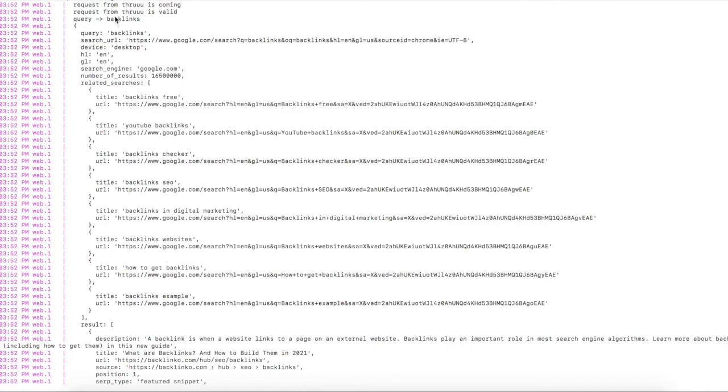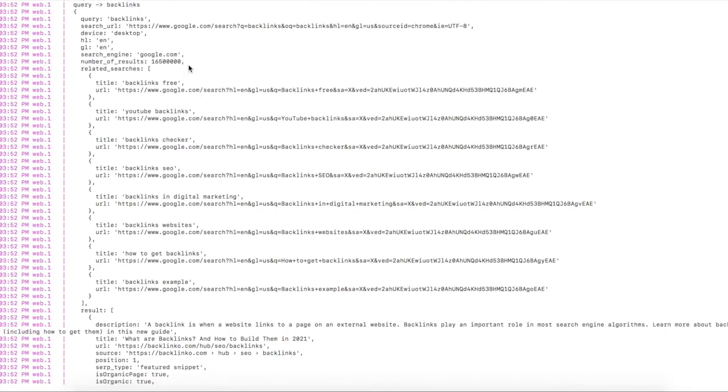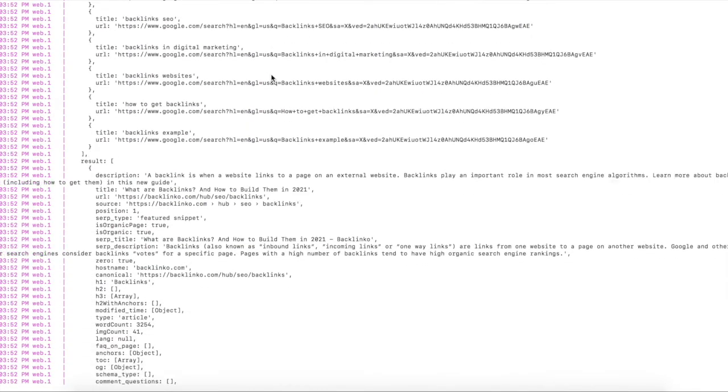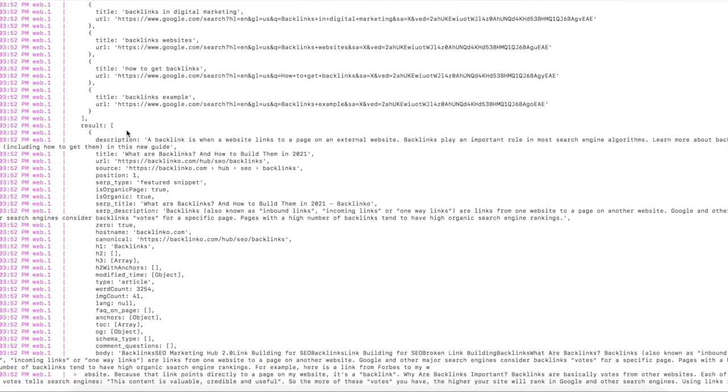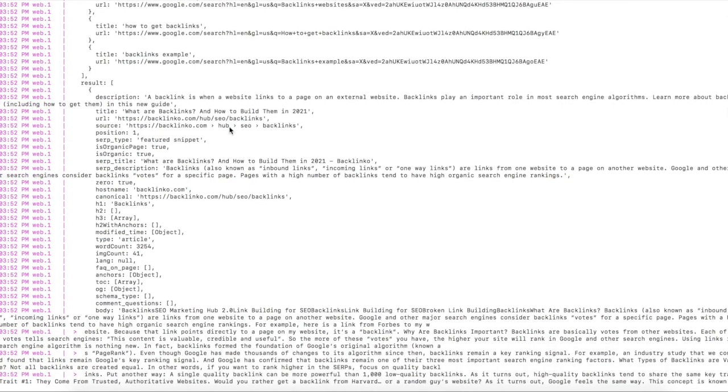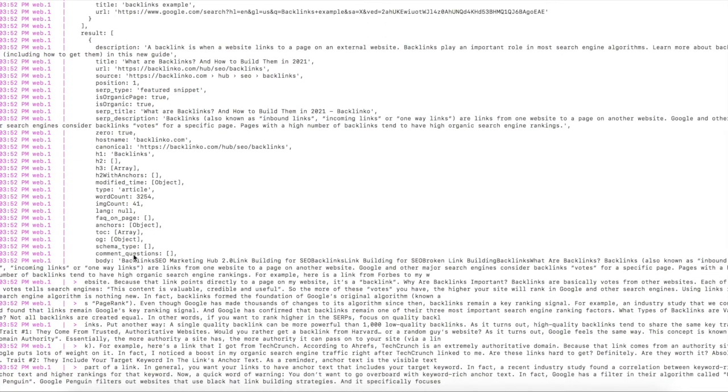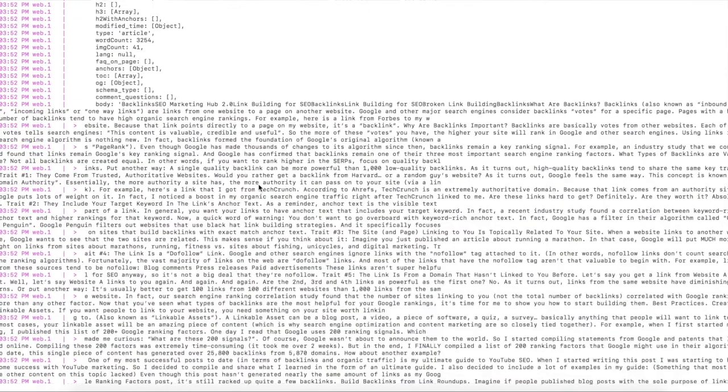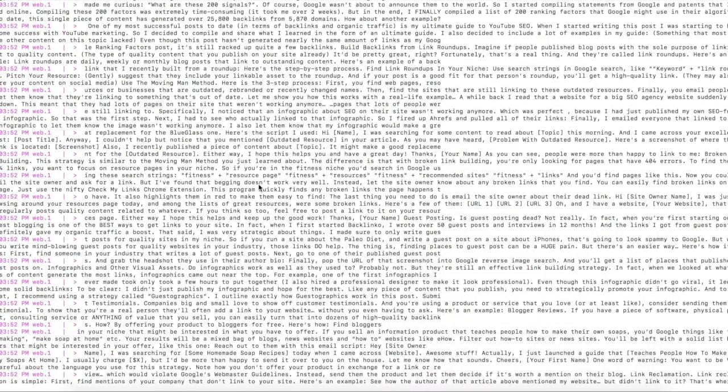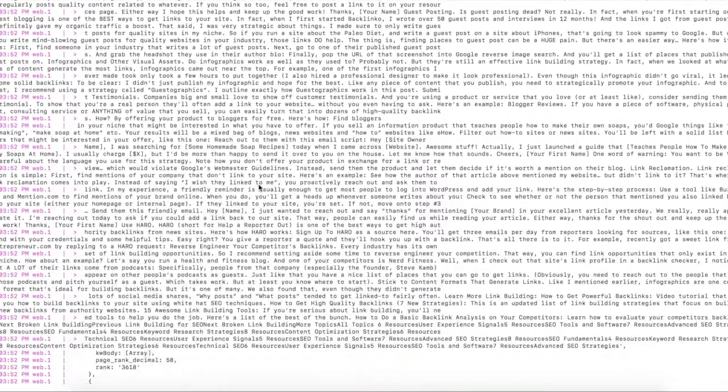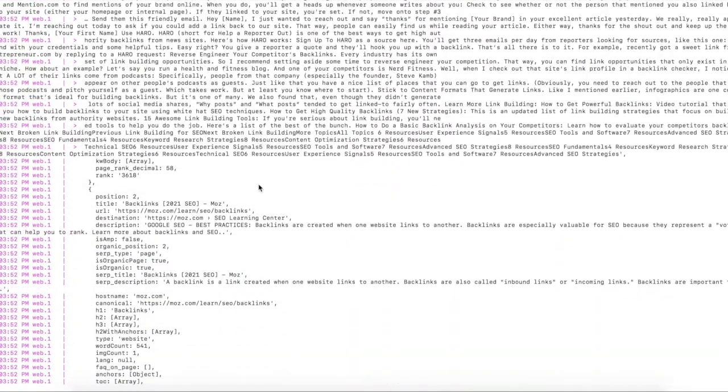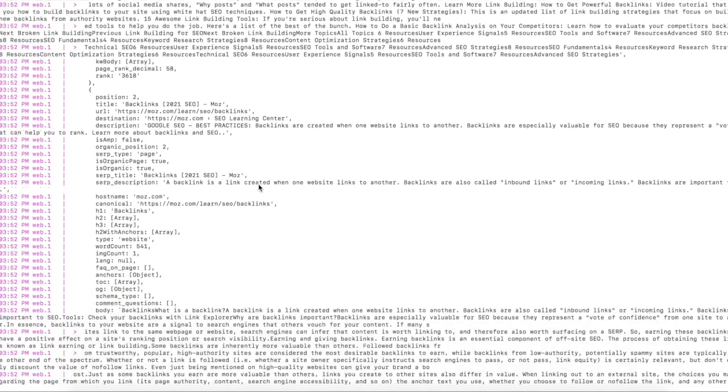Here you can see the log of the information coming from Thru in the terminal. So for the query backlinks, you can see that you get a lot of information like the related searches and then all the results with description, title, URL, and different parameters and properties like the body and more. And you will get all the information for all the results on the Google page.